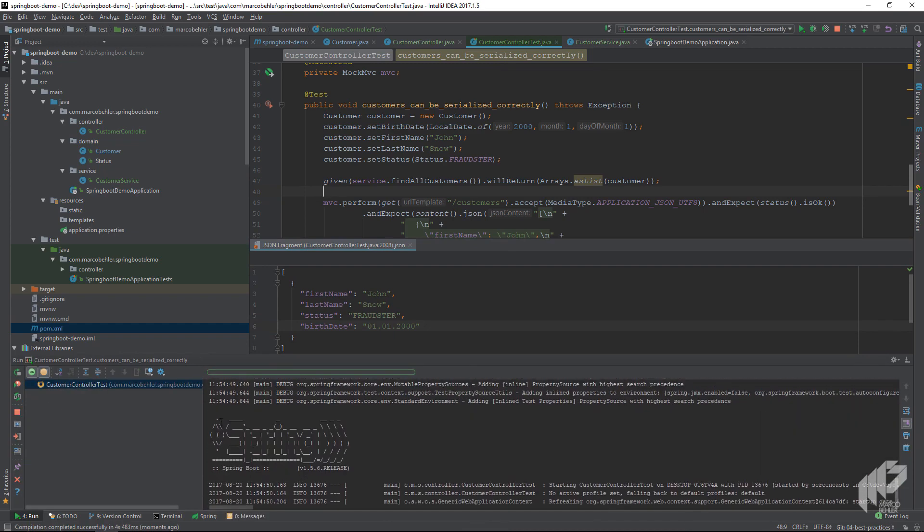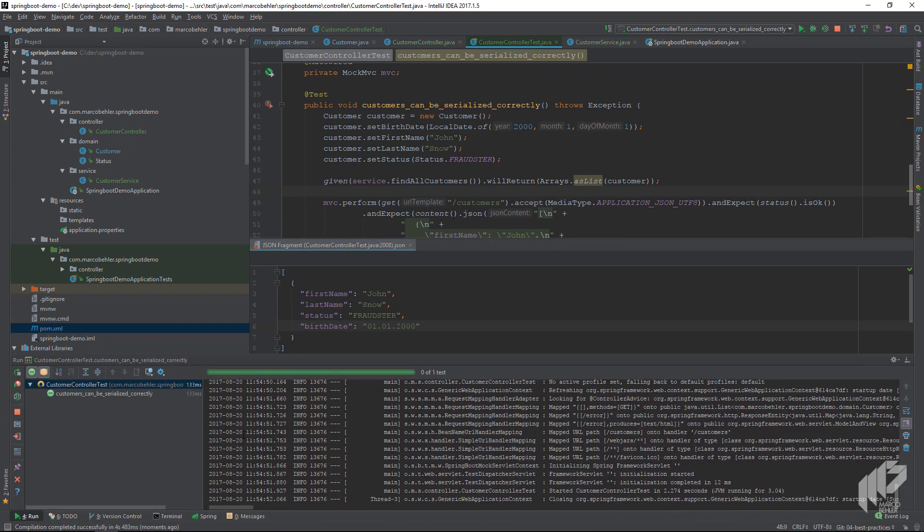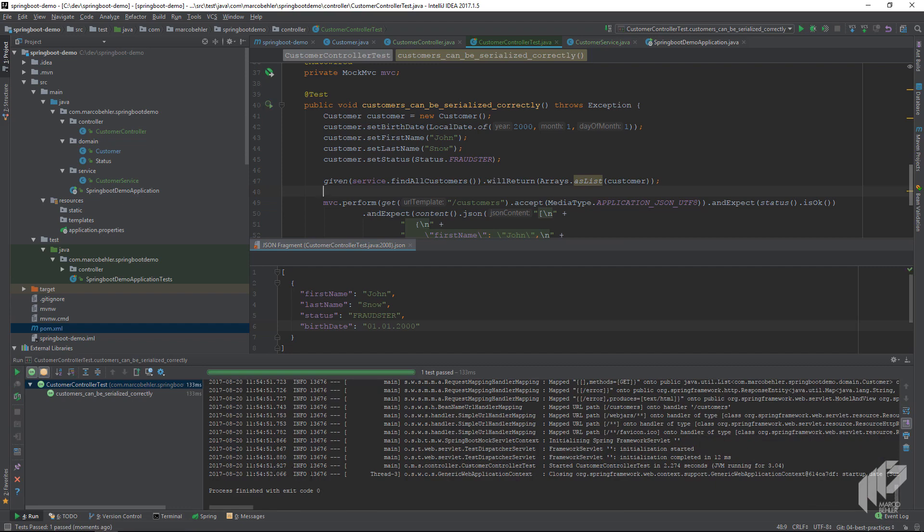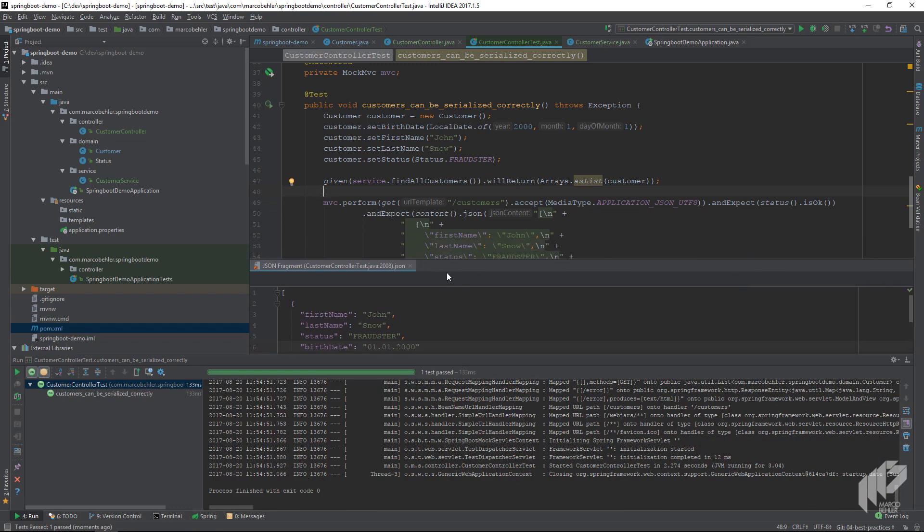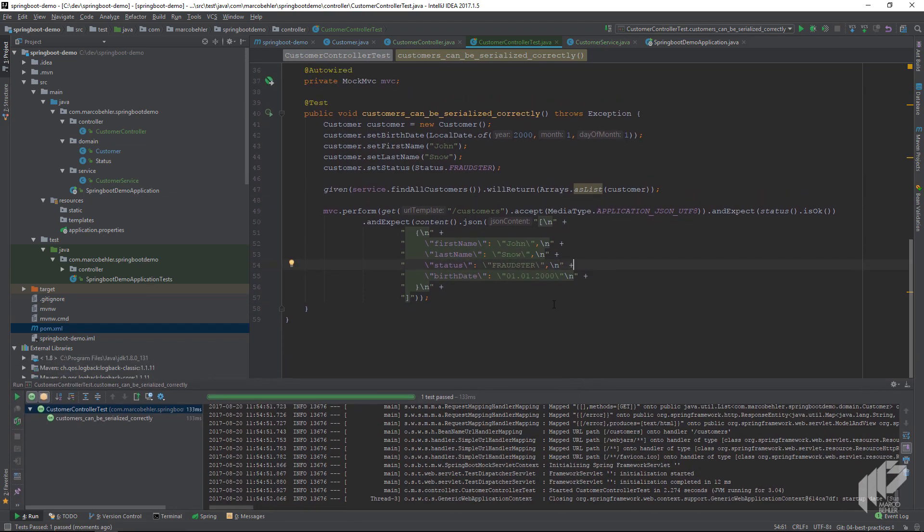Congratulations, you just wrote your first and also tested your first REST service. We'll continue writing all the other needed REST services for our CRM system in the next episode, so stay tuned. Meanwhile you can open up the HTML for this series and try out the REST call in your browser.